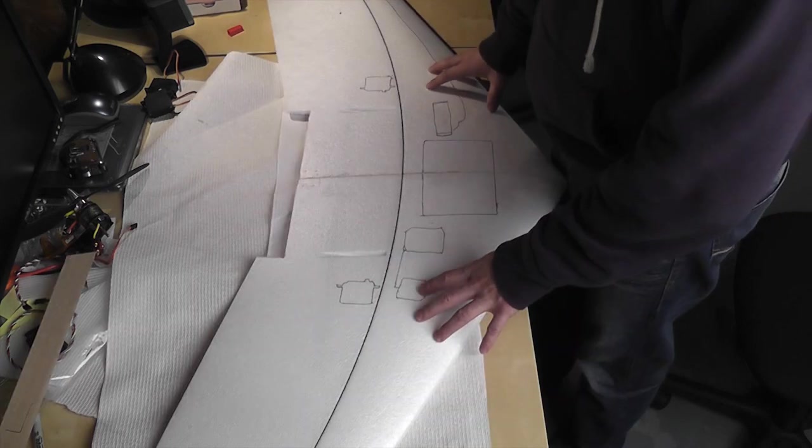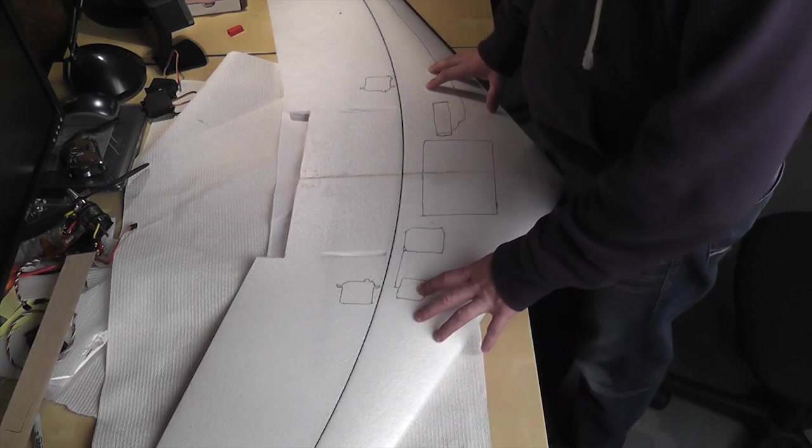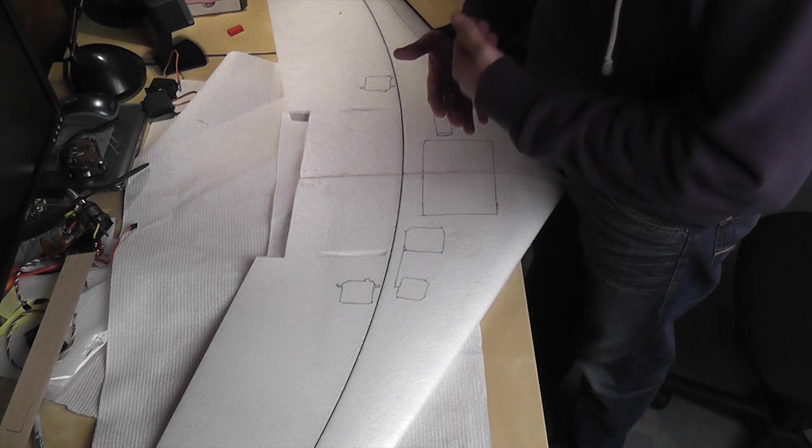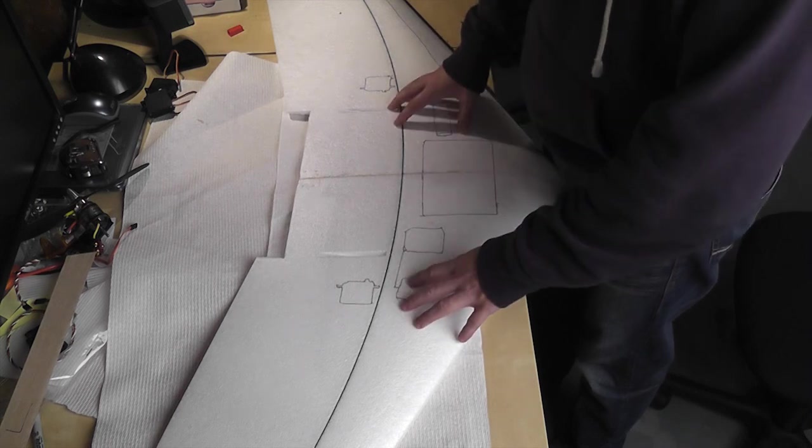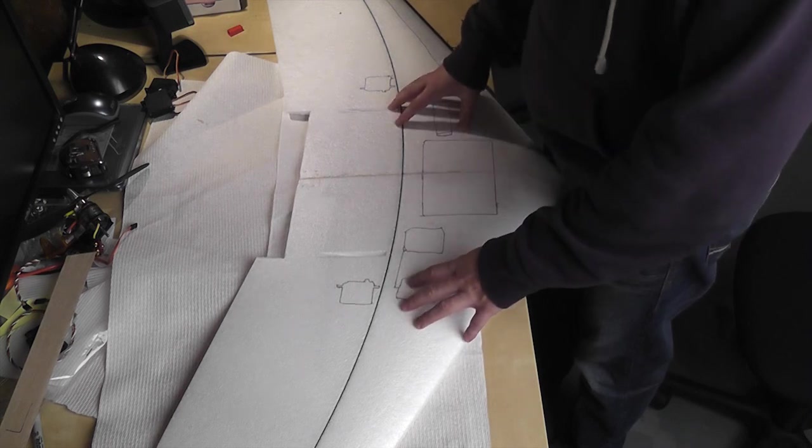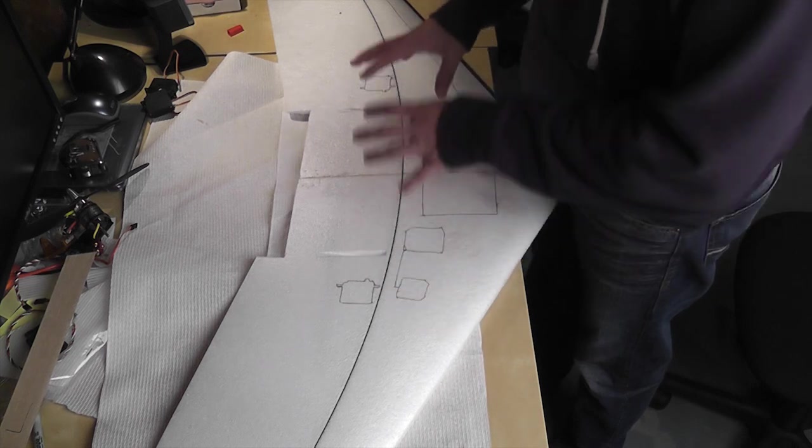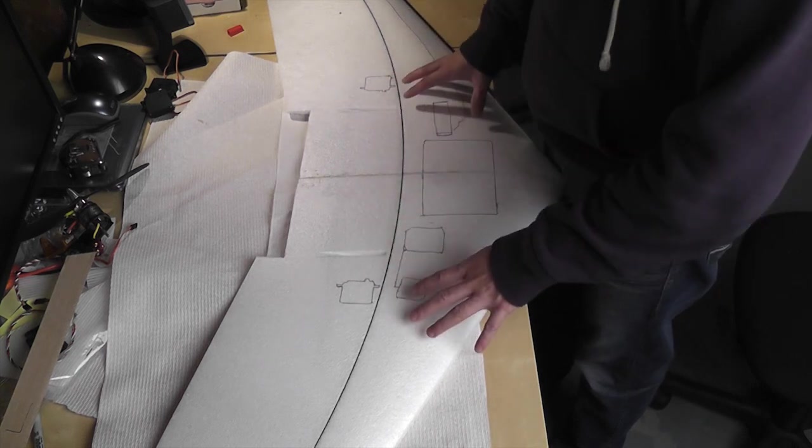So hopefully before you start building you've already figured out what you want to do with your build, whether you want it to be a fast low flyer, maybe you want to do some high altitude cruising, whatever it is you've got to figure out what motor and batteries and setup you want for it.